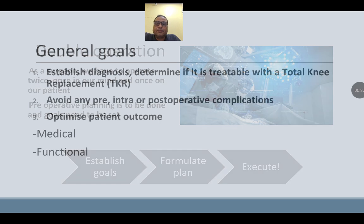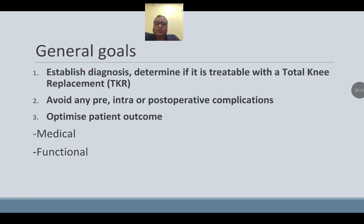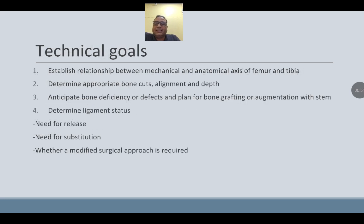The general goal is to establish the diagnosis, determine if it is treatable with total knee replacement, and avoid any pre-, intra-, or postoperative complications, optimizing the patient outcome both medically and functionally. The technical goal is to establish the relationship between the mechanical and anatomical axis of the femur and tibia, determine the appropriate bone cuts, alignment and depth, anticipate bone deficiency or defect, plan for bone grafting or augmentation with stem, and determine the ligamentous status — which will tell us about the need for release, need for substitution, and whether a modified surgical approach is required.